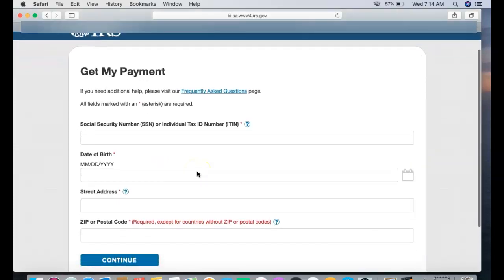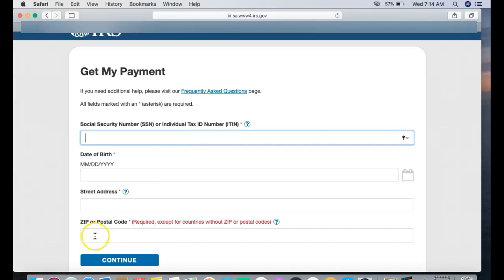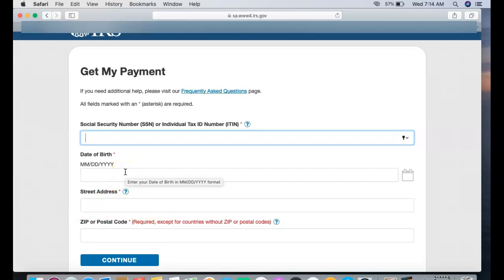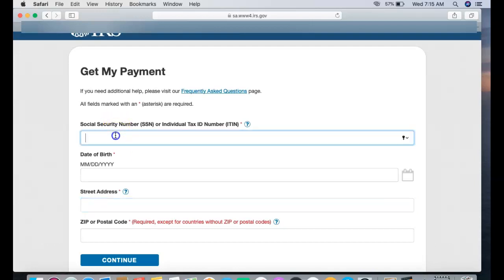Then just enter your information here: your social, date of birth, street address, and zip code. You got to get your street address correct, so the IRS might have your old address. If you use your new address and you have issues not being able to continue, then use your prior address. That might solve the issue.